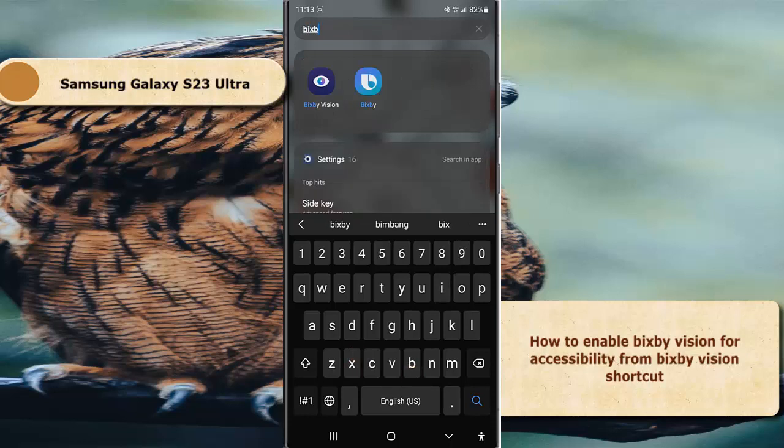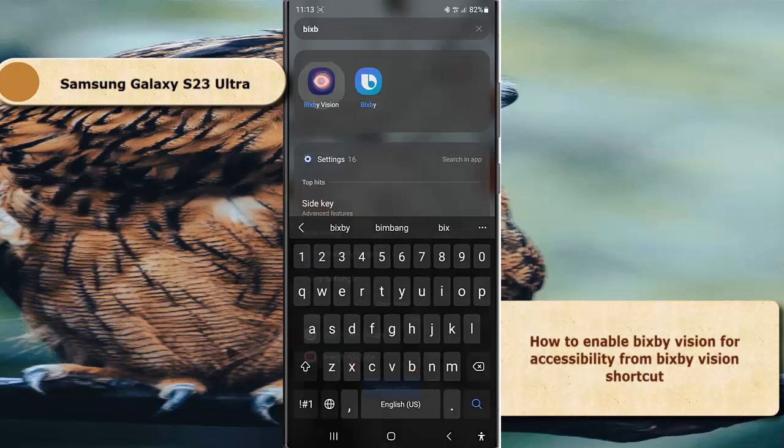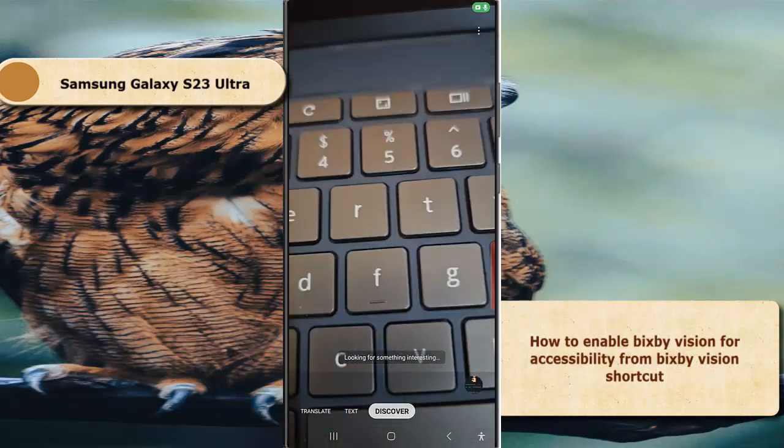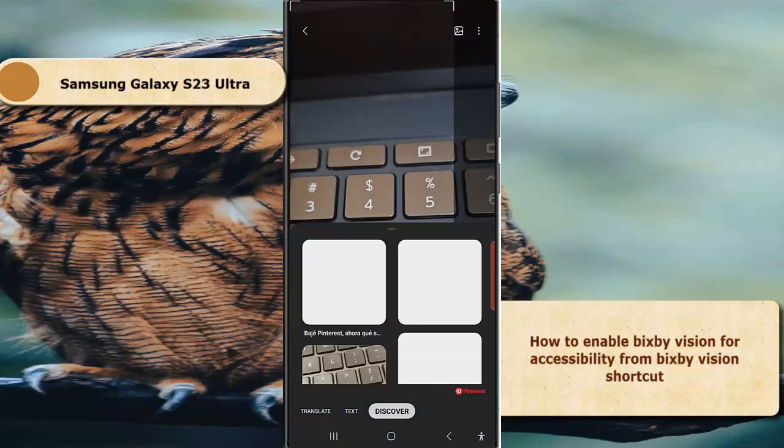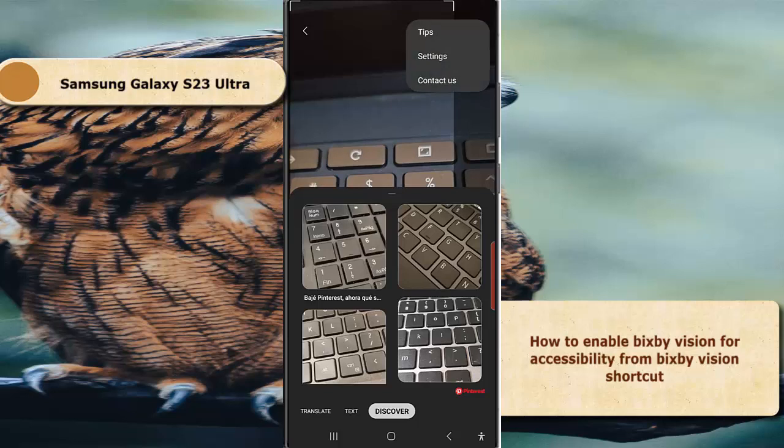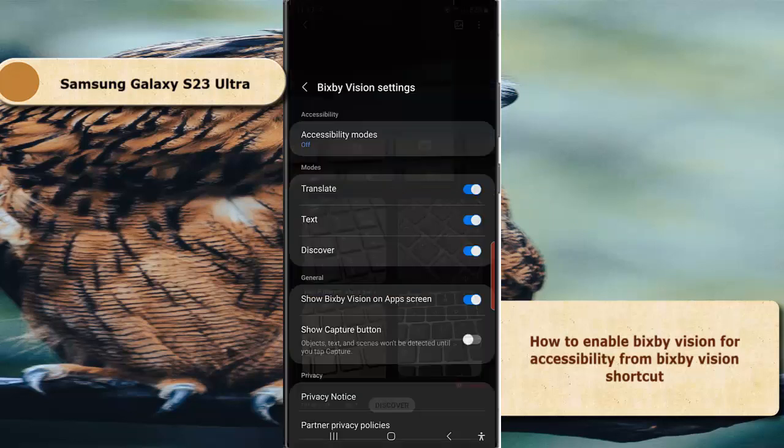Tap Bixby Vision. Next, tap the more icon or three vertical dot icon at the top right, and then select Settings.